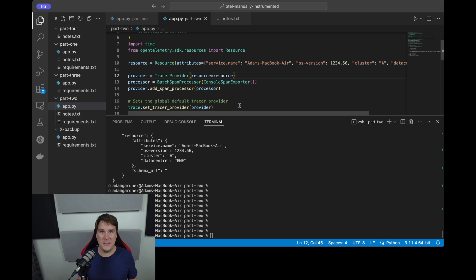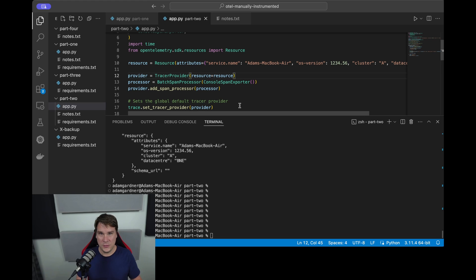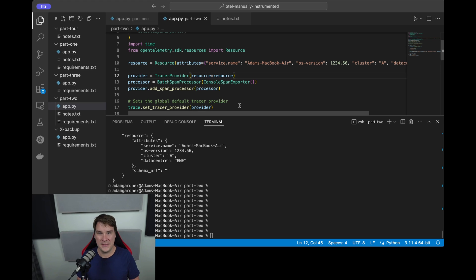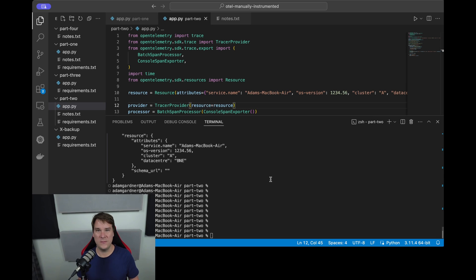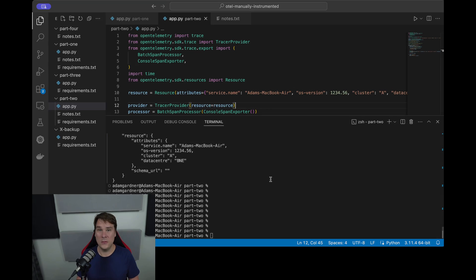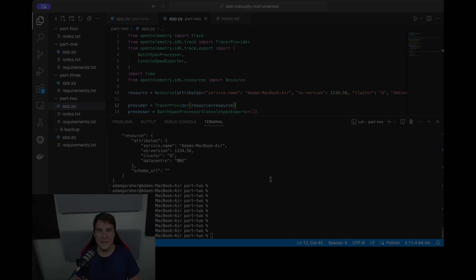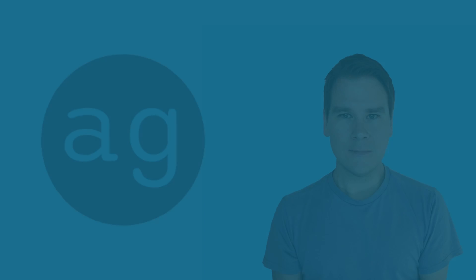So I hope this was useful. In the next video we'll actually take these spans and start passing them to an observability backend to start visualizing these in a little bit more friendly format than just looking at the console. And I'll also introduce the concept of semantic attributes. So join me again then, thanks for watching.